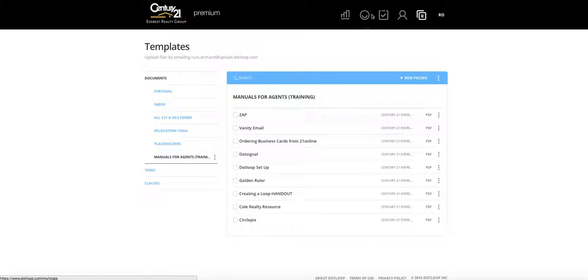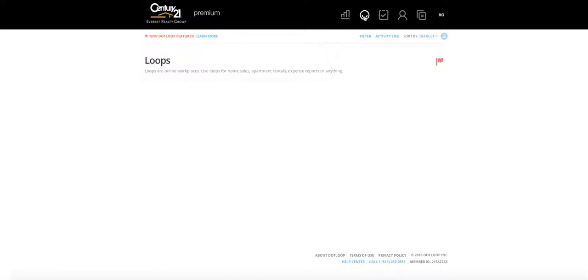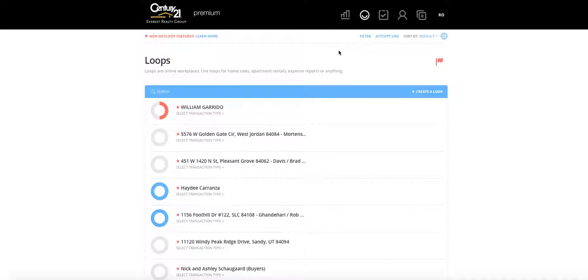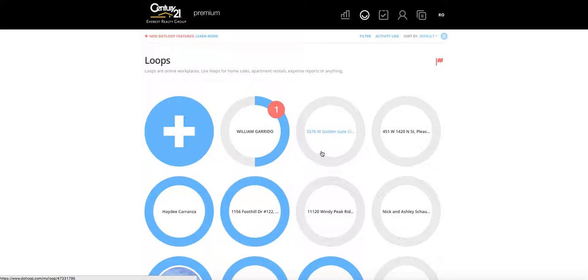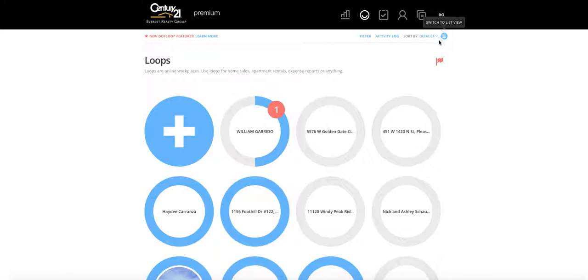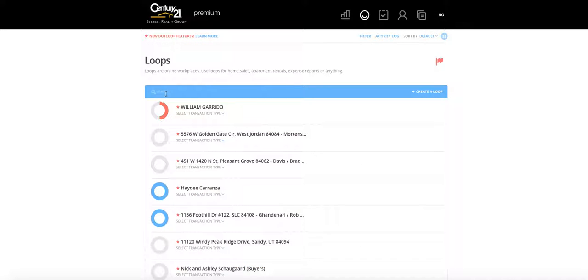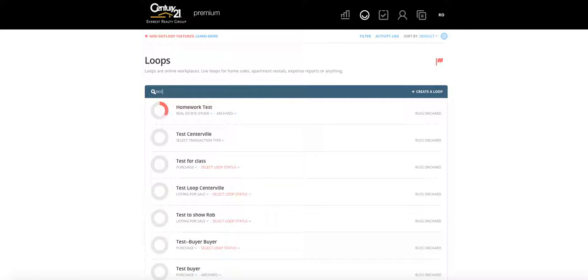As a reminder, the two main things you'll use Dot Loop for are getting forms from Templates and accessing the manuals. But you'll spend most of your time in the Loops section. When you log in, your view may look like mine, or you can switch to grid view. If you prefer list view, click up here and it switches right back. Now I'm going to show you how to create a loop, add documents, and assign people to it.